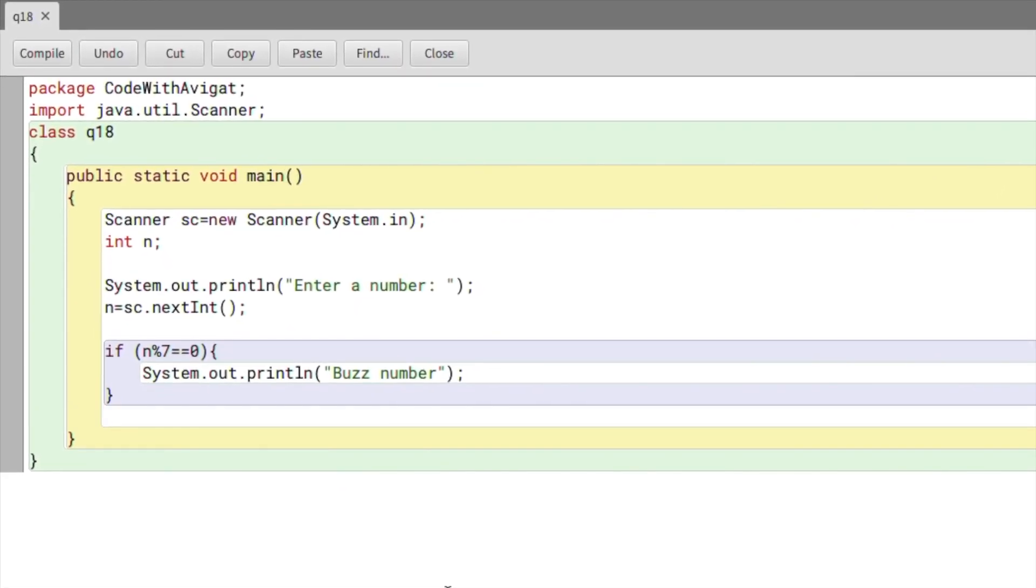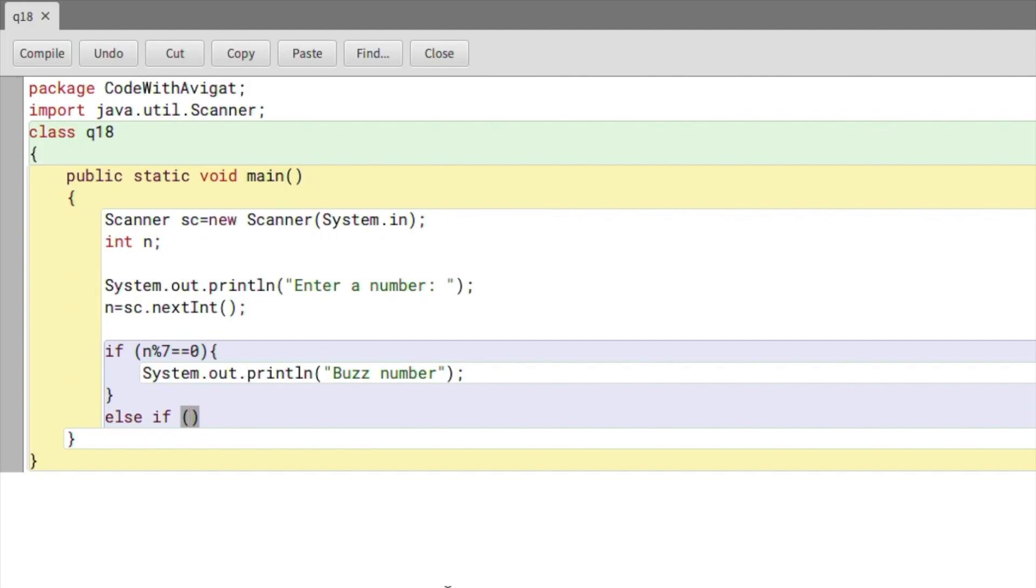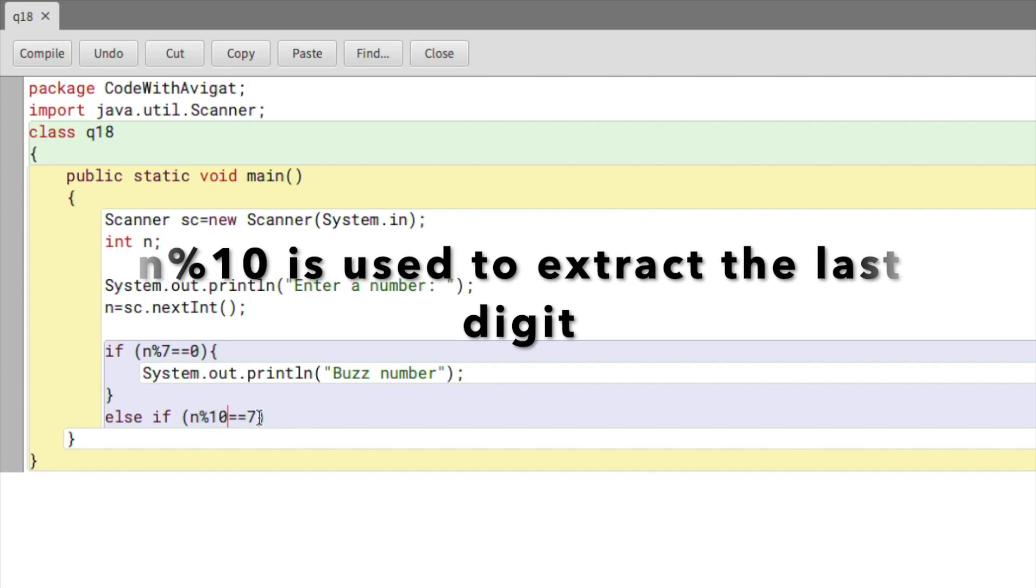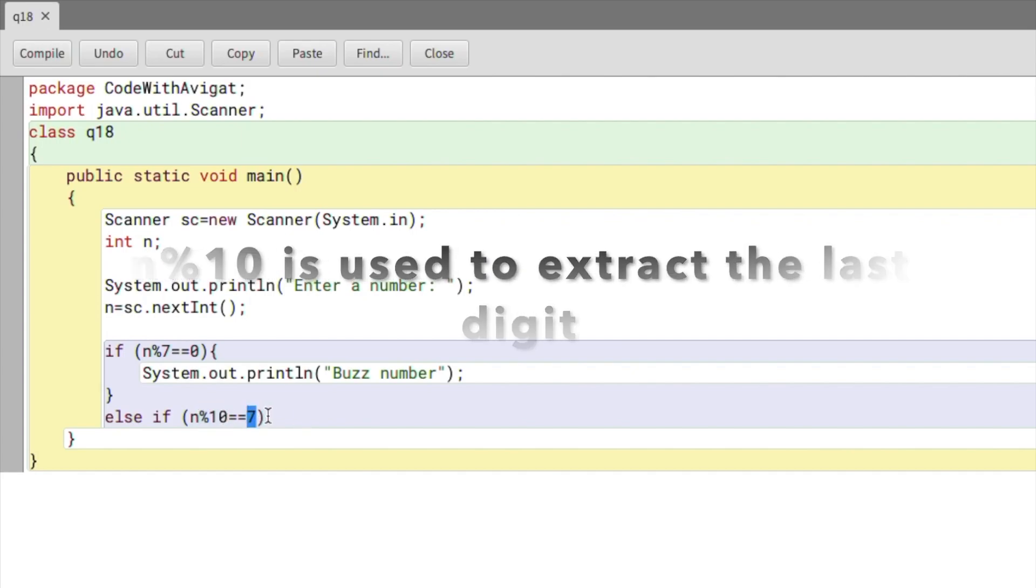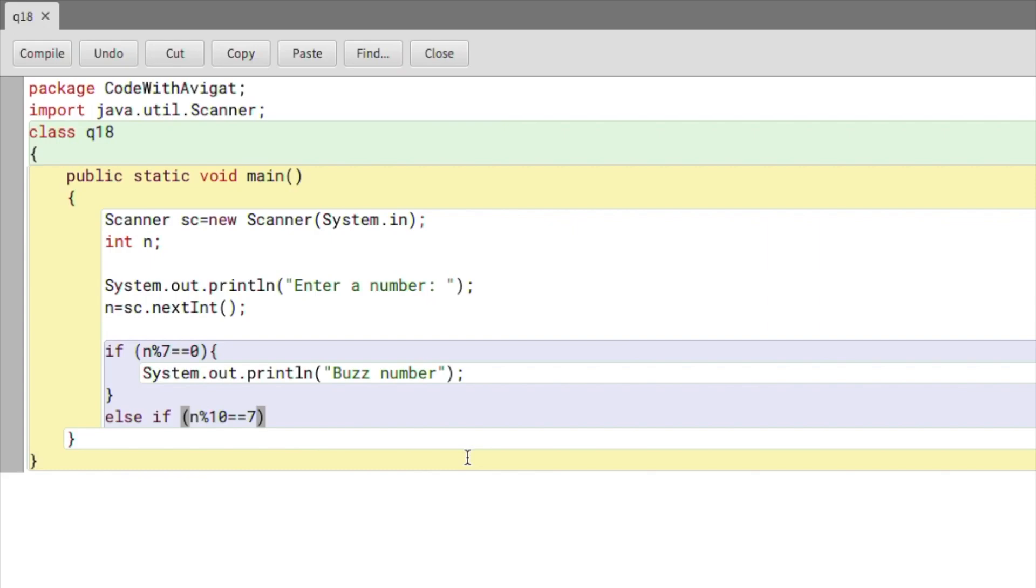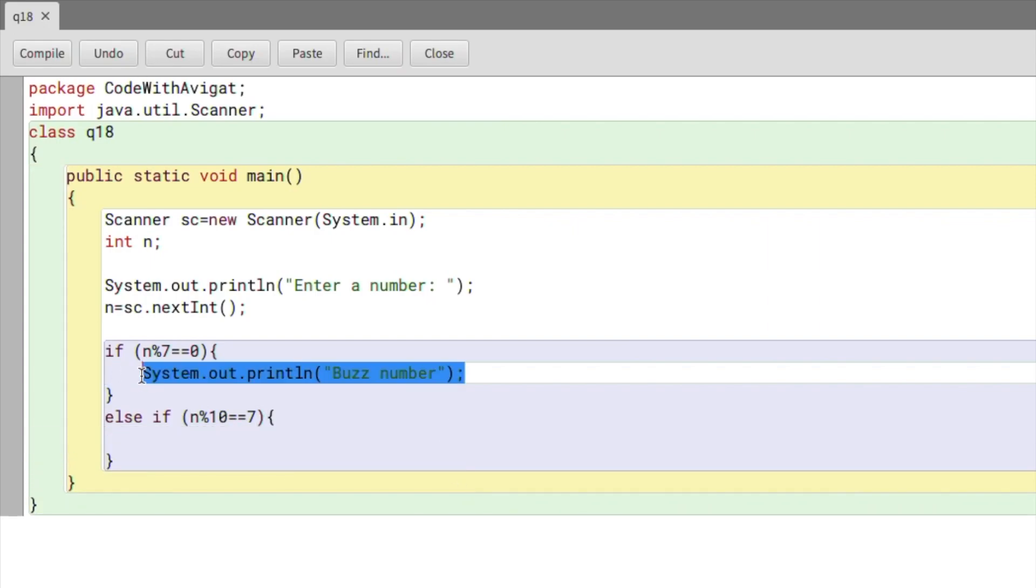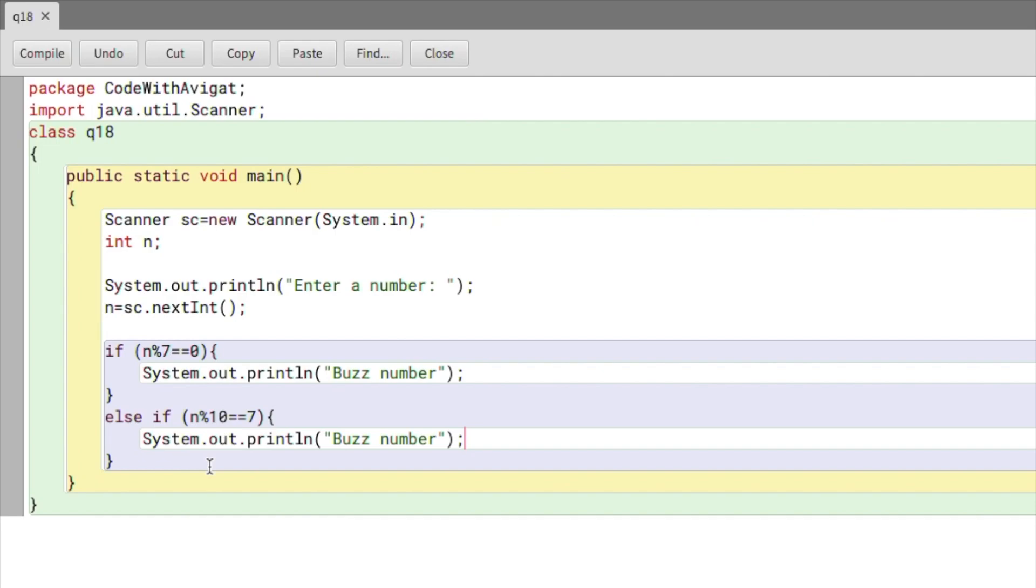Here I've again used a modulus operator, which is used to get the remainder of two values. So if I divide n by 10, I will get a remainder of 7. If that's the case, then again the number is a buzz number. I'll just copy this and paste it here.